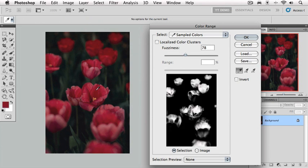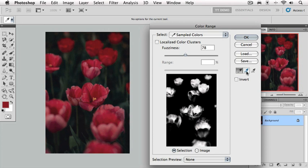In the preview window of the color range dialog box, you can see some of the images turned to white. The areas that are white are the areas that have been selected. So we've started to select some of these tulips, but we need to make our selection broader. To do that, we're going to click on this second icon, the eyedropper with the plus sign. This is our add eyedropper and what I'm going to do is click on a color that has not been included in our selection.